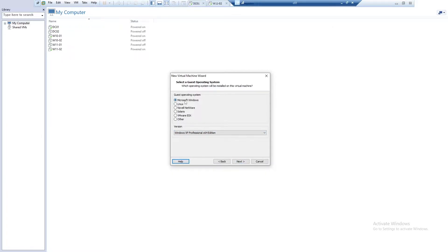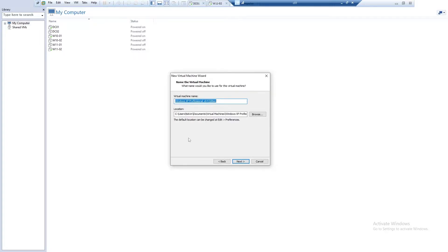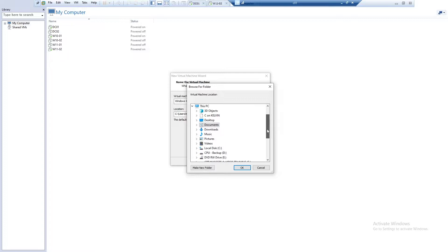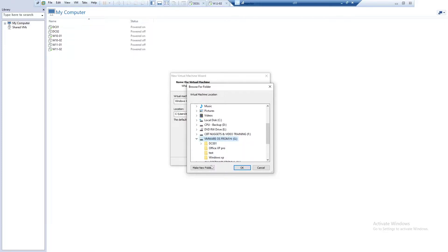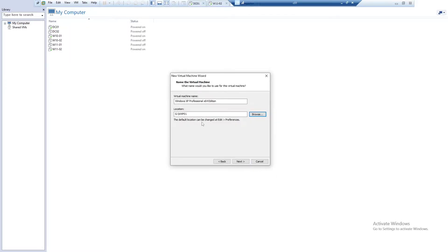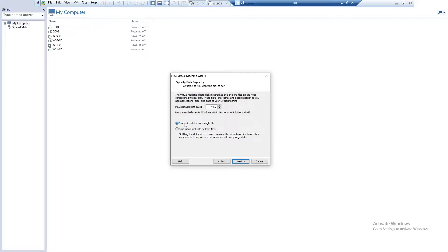Here you can see we have different options, but I'm going to go for Windows XP Professional 64-bit. Select that, and don't forget to select Microsoft Windows, then click Next. Next, we want to choose the location where we want to save our virtual machine. I'm going to create a new folder and call it Windows XP 01, then name the virtual machine Windows XP 01 and click Next.